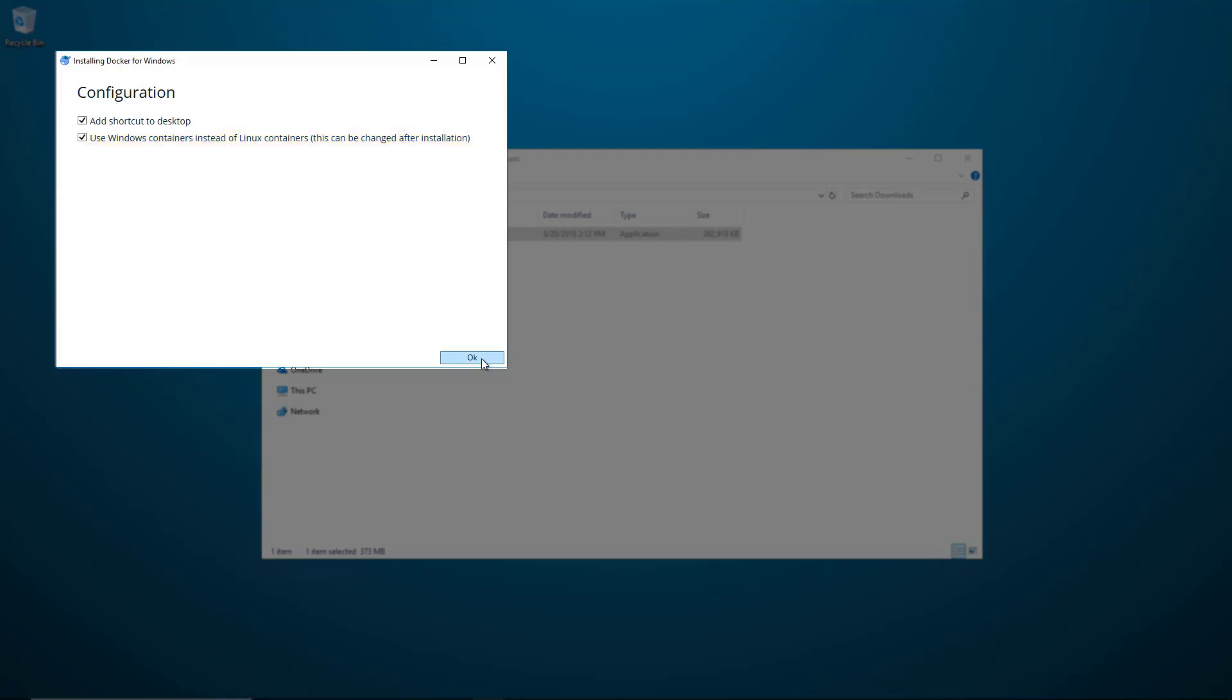You could leave that second option unchecked if you plan on using Linux Containers. This option can be changed at any time after installation. I'll go over that later.